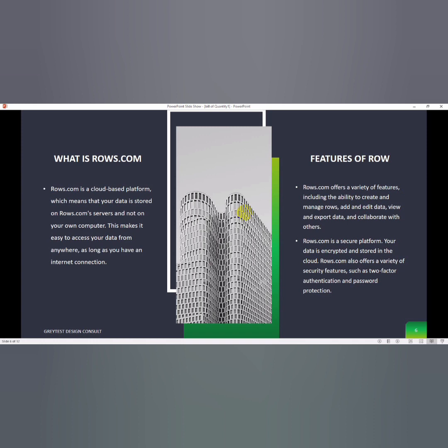What are the features of Rows? Rows offers a variety of features including the ability to create and manage rows, add and edit data, view and export data, and collaborate with others. Rows.com is a secure platform. Your data is encrypted and stored in the cloud. Rows.com also offers a variety of security features such as two-factor authentication and password protection.